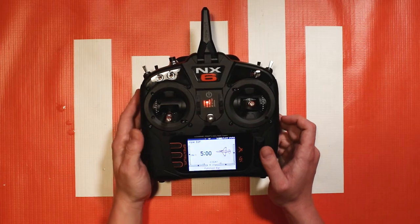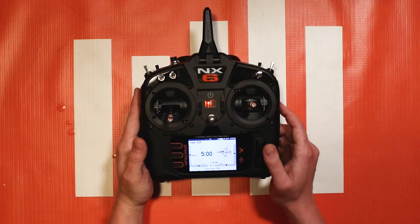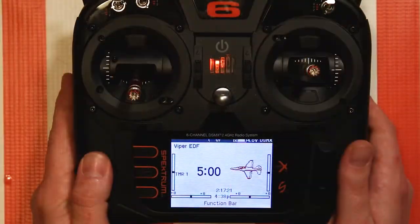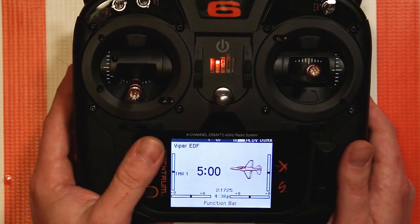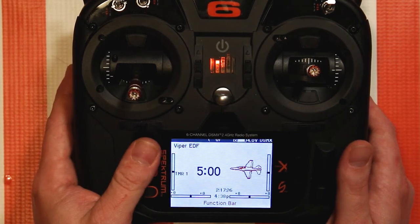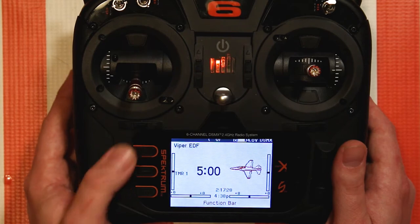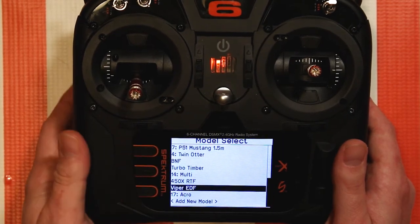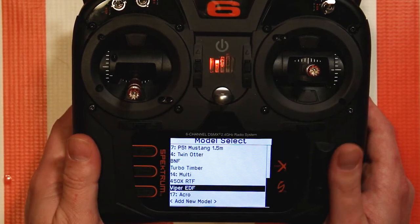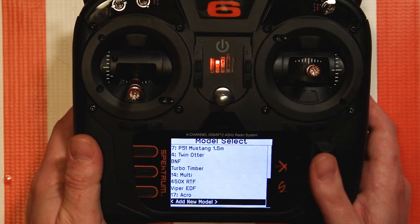Let's go ahead and zoom in on the screen so you can get a better look at what I'm doing. One really quick easy way to do this — one thing I love about this radio and the DX model radios in general — is if you press the Clear and Back button, it'll go to the model select screen and you go to Add New Model.